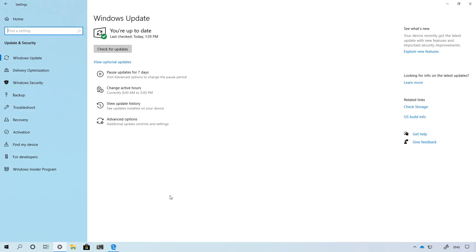And that's pretty much all that's new with the settings app up to Windows 10 build 18999.